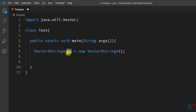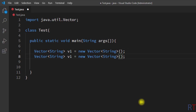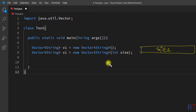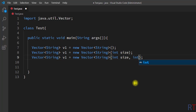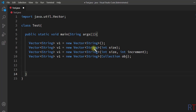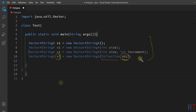This constructor creates one empty vector v1. There are four different types of constructors available in Vector. In the second version we can pass in the size. In the third type we can specify both the size and an increment value — whenever the current size is exhausted, the vector grows by that increment. In the fourth type we can pass a collection object, which initializes the vector with the elements of that collection.